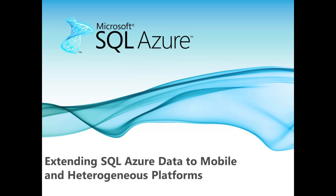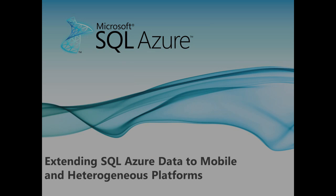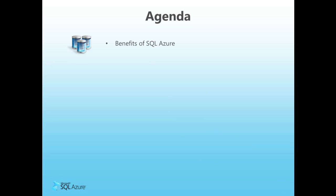Hi, this is Steve Yee, Director of Product Management for SQL Azure. In this walkthrough, I'll demonstrate how easy it is to extend, share, and integrate your SQL Azure data with mobile and heterogeneous applications using other programming platforms via an OData service. First, we'll review the benefits of using SQL Azure.